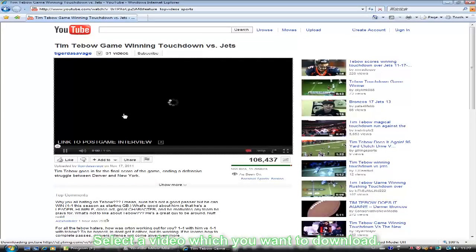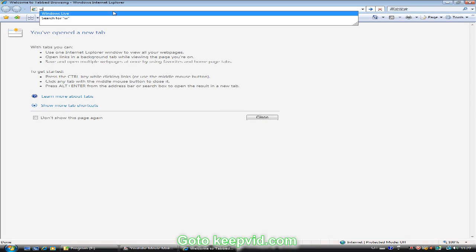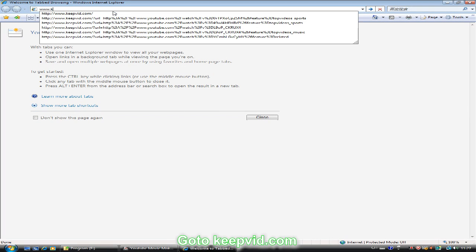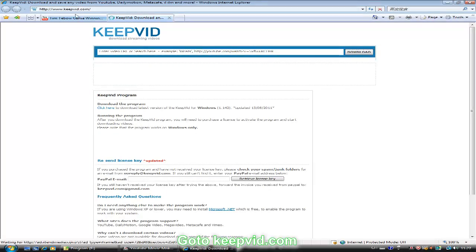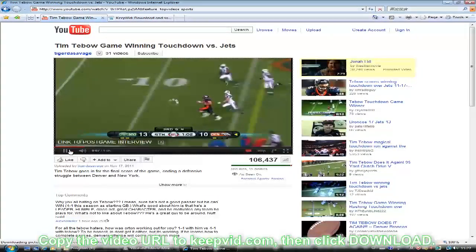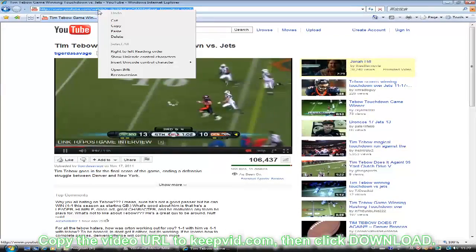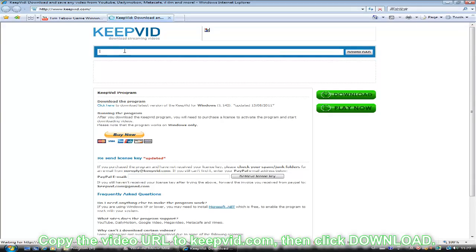Then, open a new tab and go to KBID. Then, copy the video's URL and paste it into KBID to download.